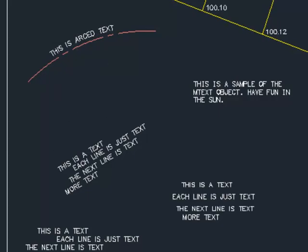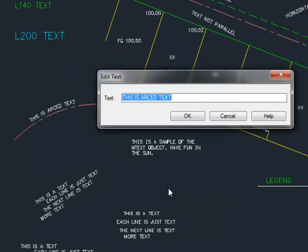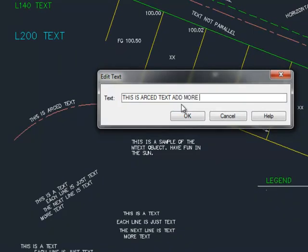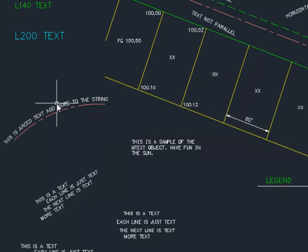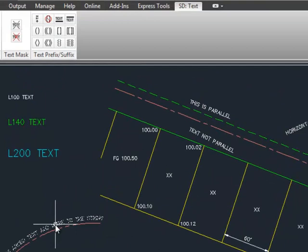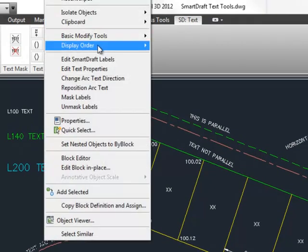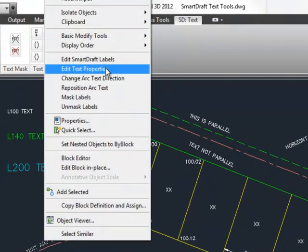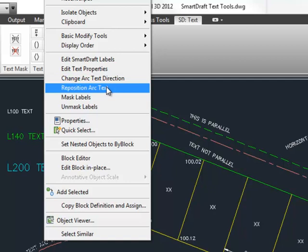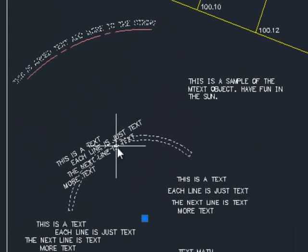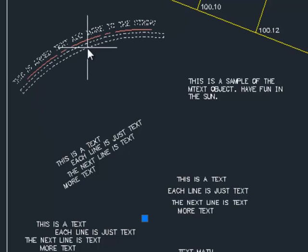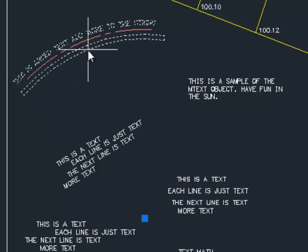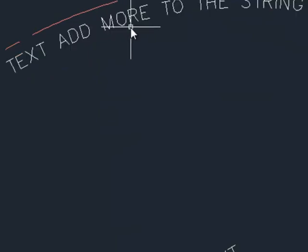And it actually gives you an option to reverse that text. There is a SmartDraft edit text command, ED, where you can go back and add more to the string. Also, with the SmartDraft text tools, if you right click, you'll notice that it added some additional commands to the menu. One of them is Reposition Arc Text, where you can actually keep that text concentric to the radius point originally selected and move it around.